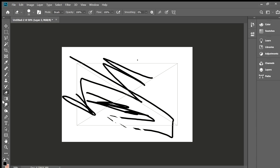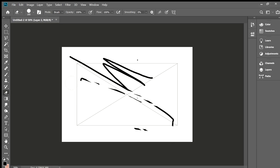The eraser tool just erases things that you made. You can erase all these lines, make it bigger, and erase all of them.